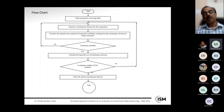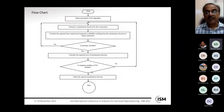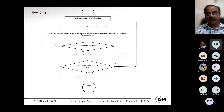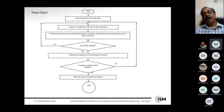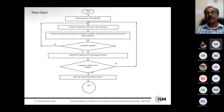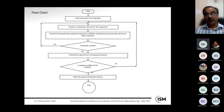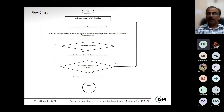This is the flowchart of the simulated annealing algorithm implementation. The algorithm starts by selecting the cooling schedule parameters. During operation, it generates a maintenance decision for the components, then calculates the required time and expected availability to check constraints. If constraints are satisfied, it calculates the expected cost of the maintenance decision — this is the objective or fitness function.